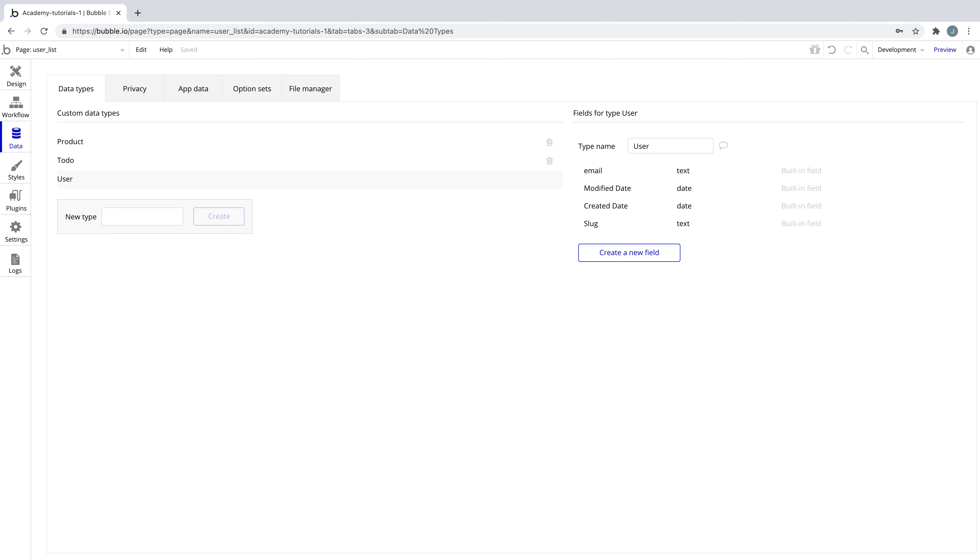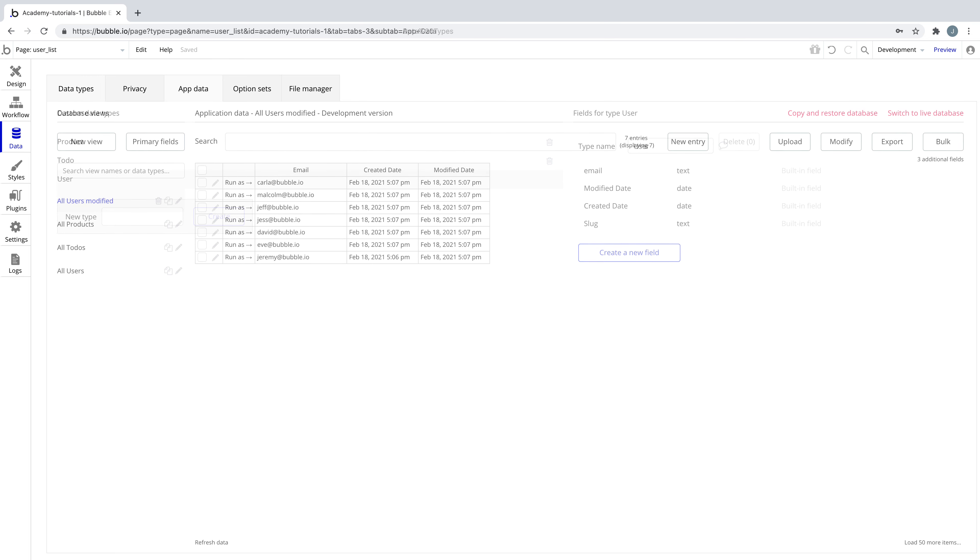Every app uses data types to express what their application does, like the user type, which comes built in and allows for users to sign up and log in. It's your job to define these data types and their custom fields, but when you want to retrieve any user submitted thing for these data types, that's the job for do a search for.